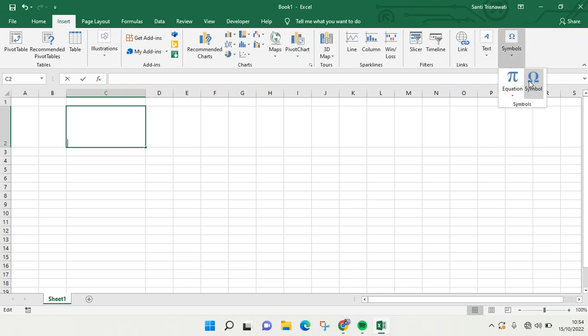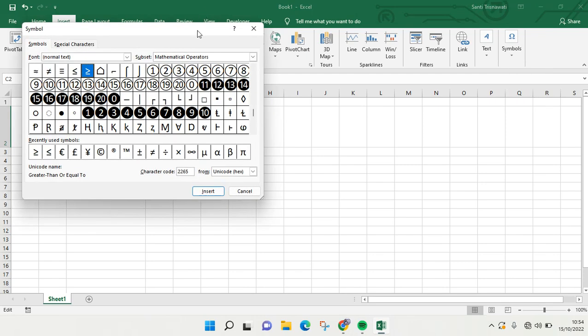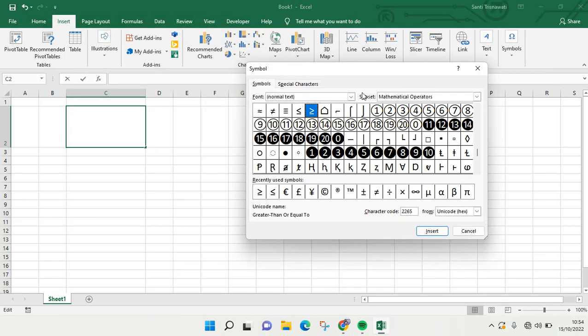Here click on Symbols again. Okay, so here on the font, just choose normal text, and at the subset you can just choose these mathematical operators.